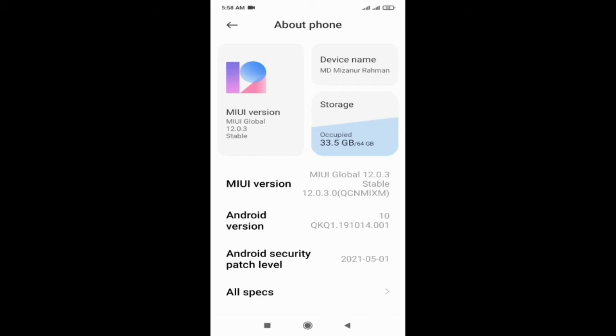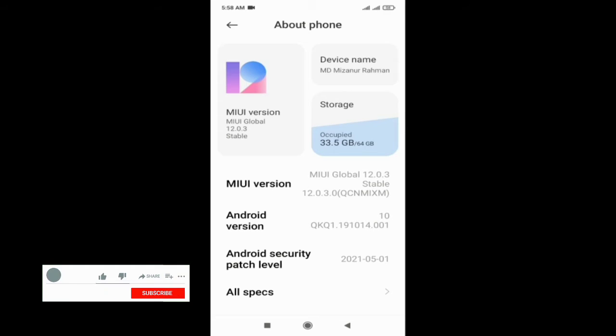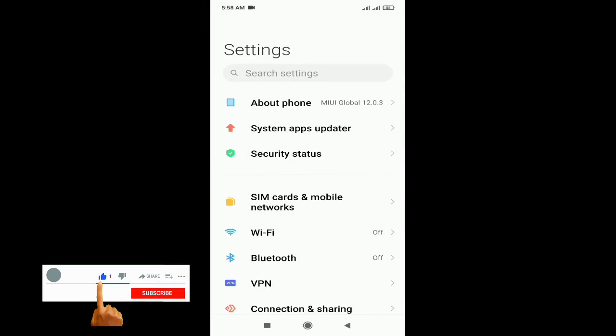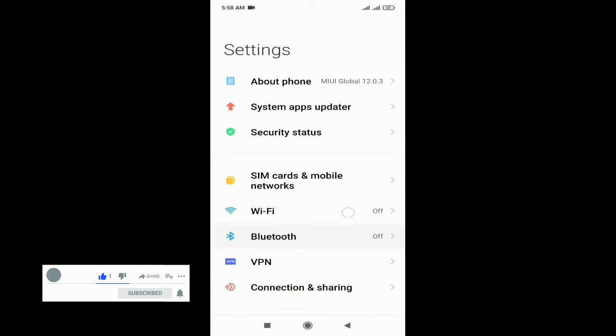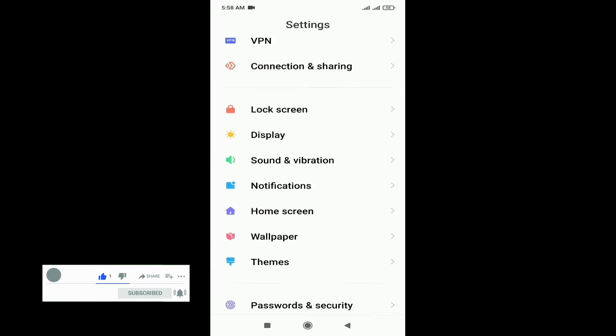Now check your developer option showing or not. One time go to back, scroll down, and go to additional settings.